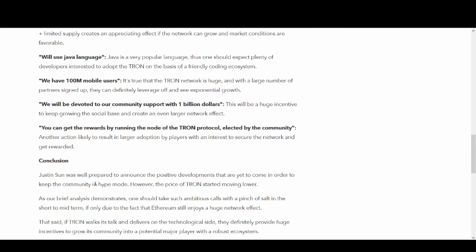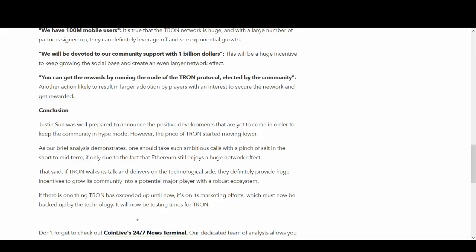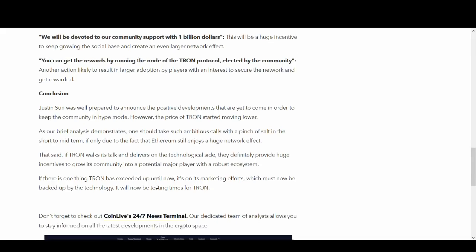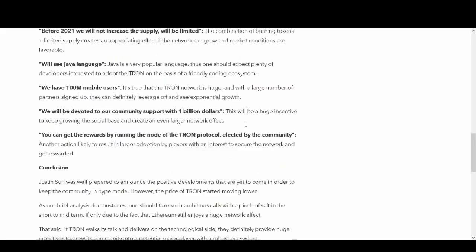We will be devoted to our community support with $1 billion. Wow. This is brilliant. I think he will do it because he's so much into his social media. You can get rewards by running the node of Tron protocol elected by the community. This would help adoption because they need people to be building apps on their platform. So this is something that will help. A lot of the things he's trying to do would help. So I can see where he's going. In conclusion, I think his conclusion would be similar to mine, where if they can deliver, it could be great. And it looks well planned. He'd done it on time. Not like Verge. Tron delivered on time, which is something I like and it's a lot more professional.